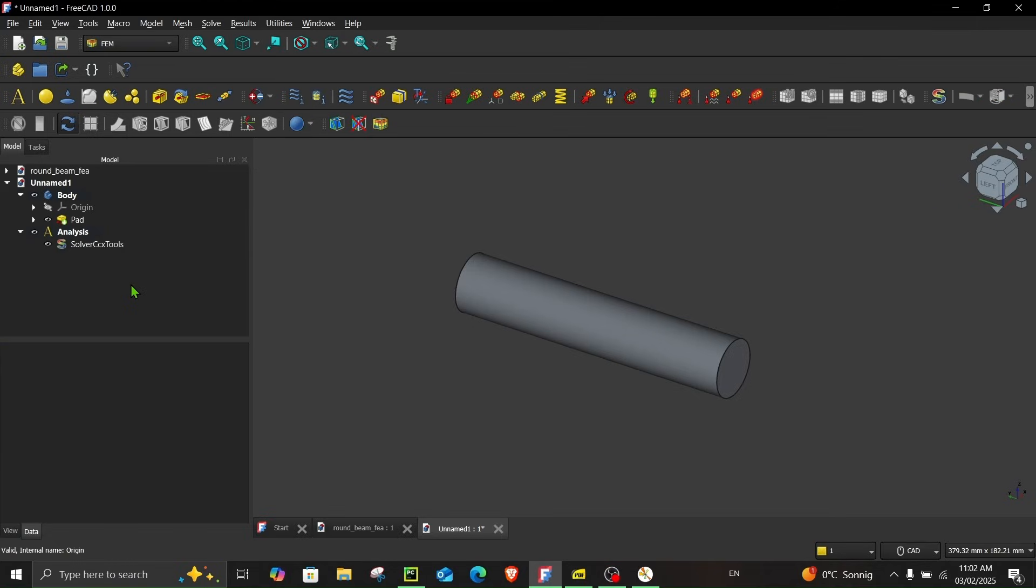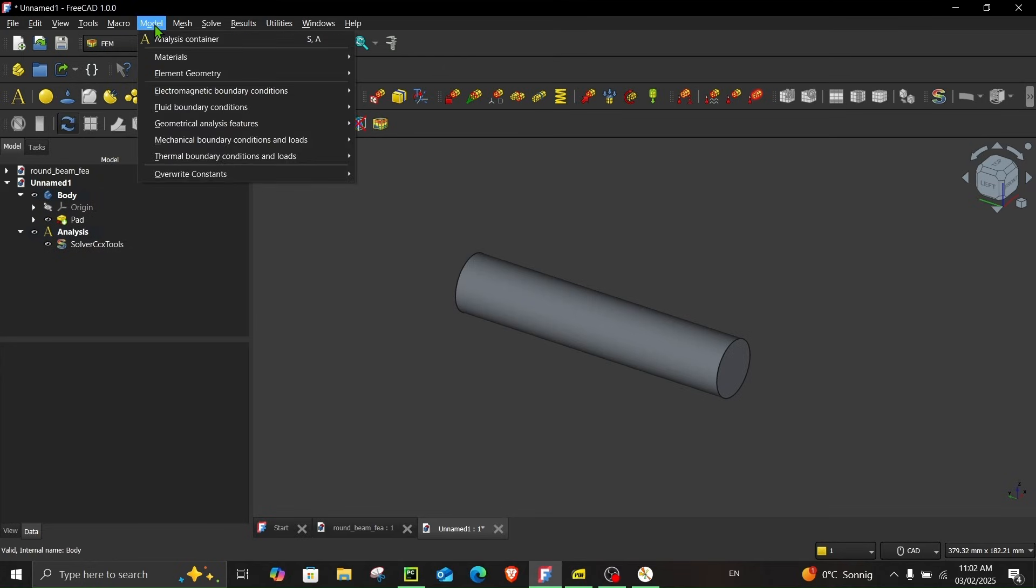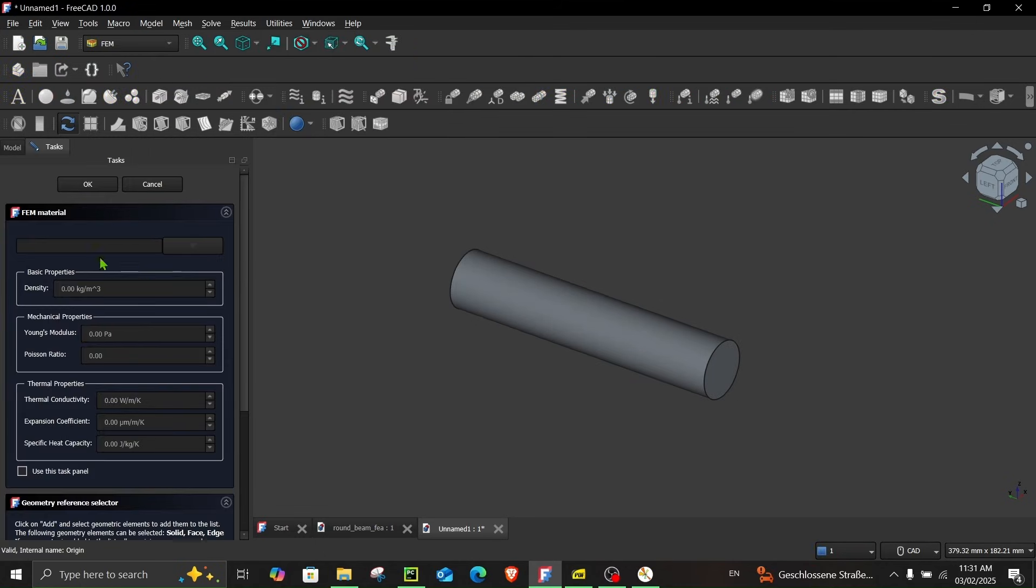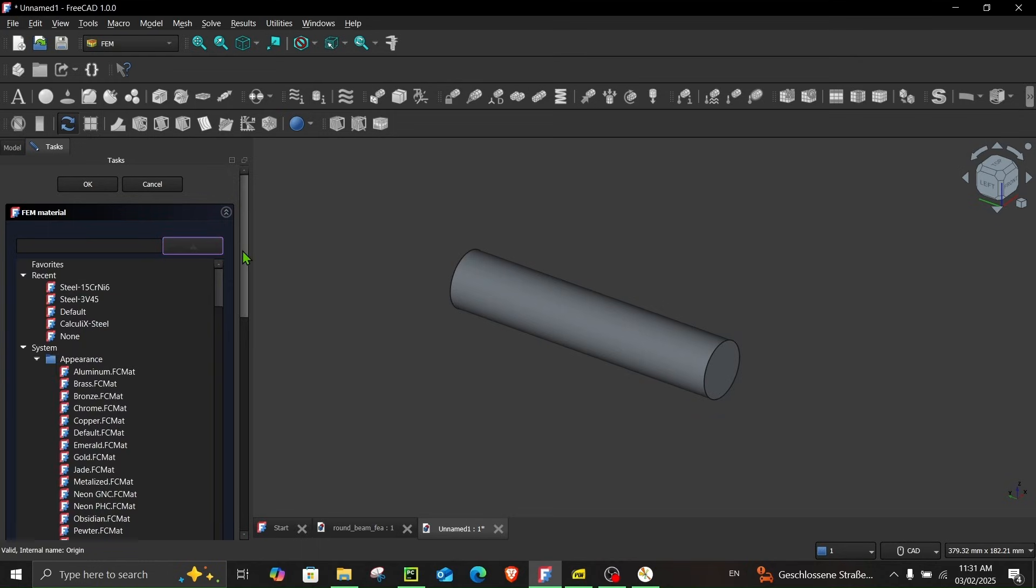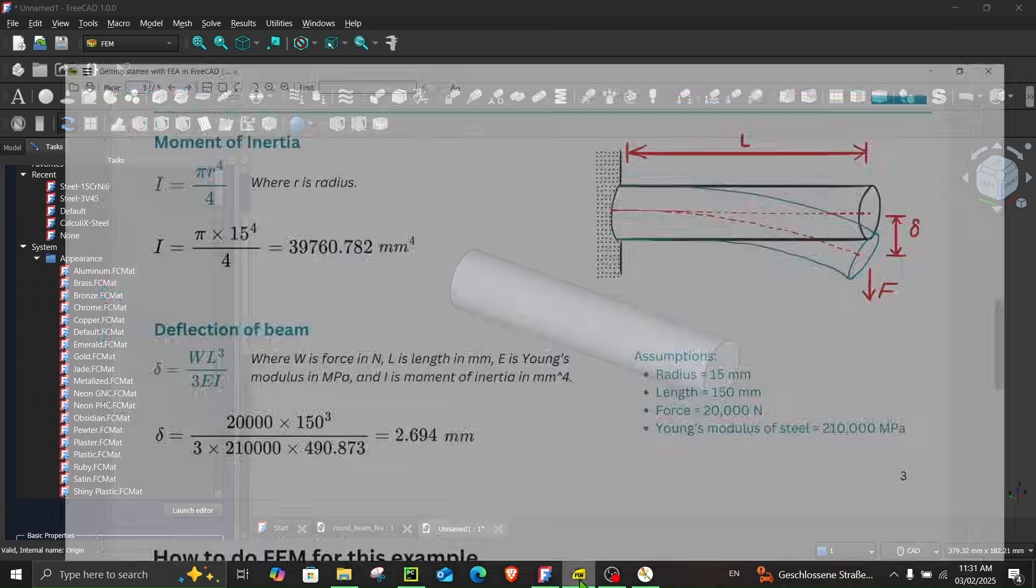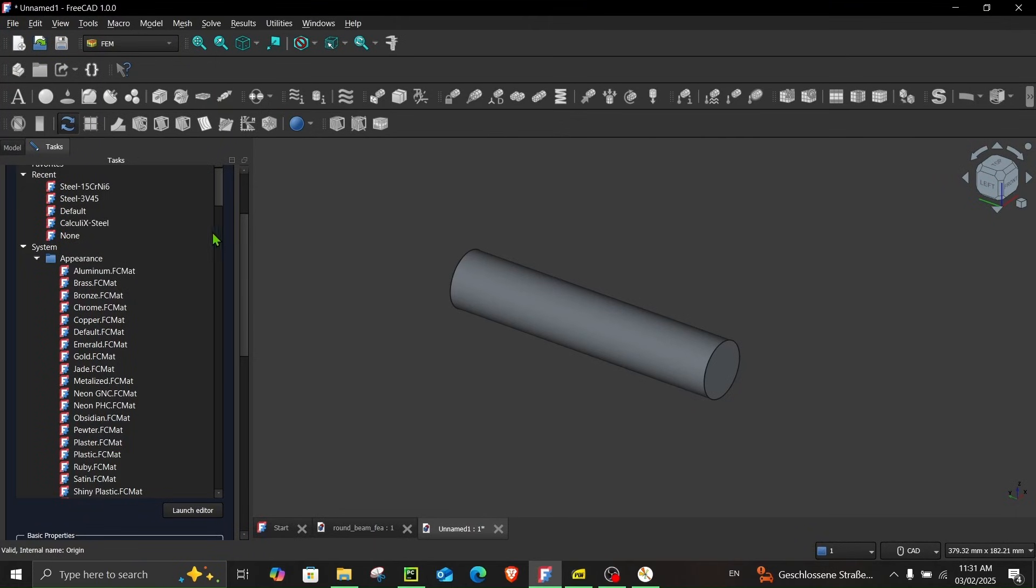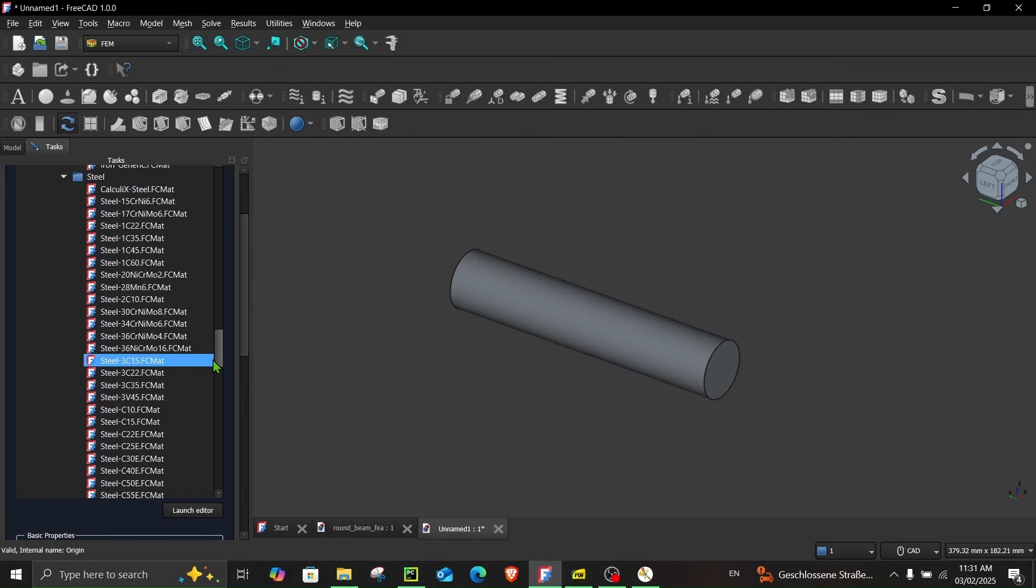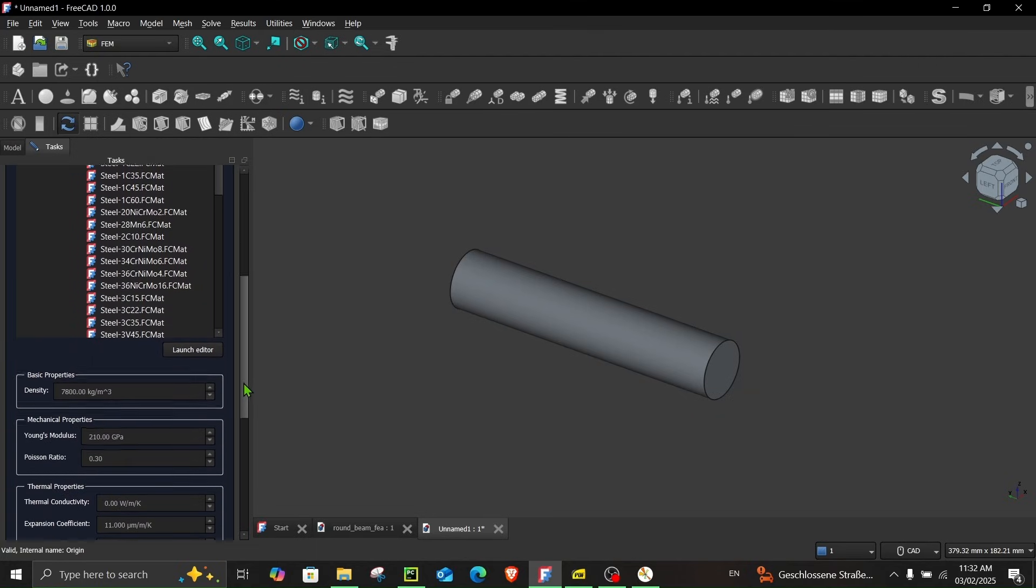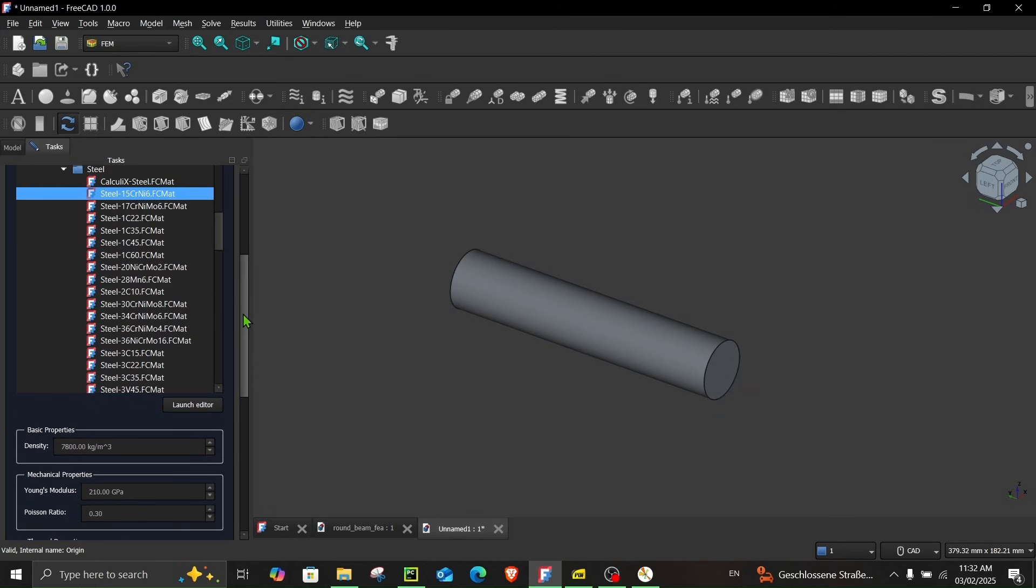The next thing what we have to do is assign the material. In order to assign the material you can either click here material for solid or go to model materials and click here material for solid. Now in this window you can either enter your own properties if you check this box or you can choose a material from the material library. We have to choose a material which has a Young's modulus of 210 gigapascal which is typically a steel. So if you scroll down you will see steels over here and if you scroll down here you can see its mechanical properties where the Young's modulus is 210 gigapascal.